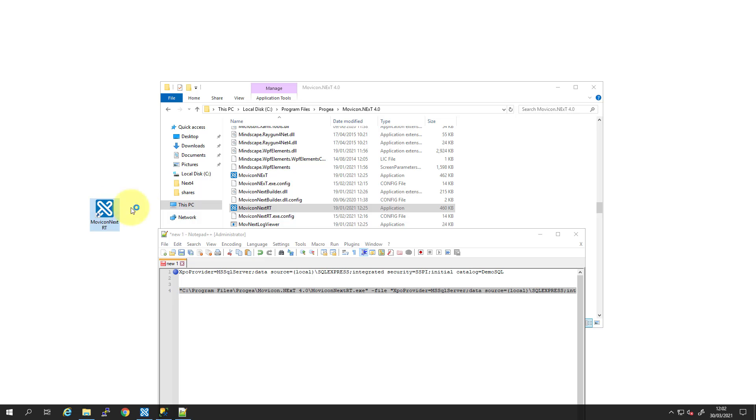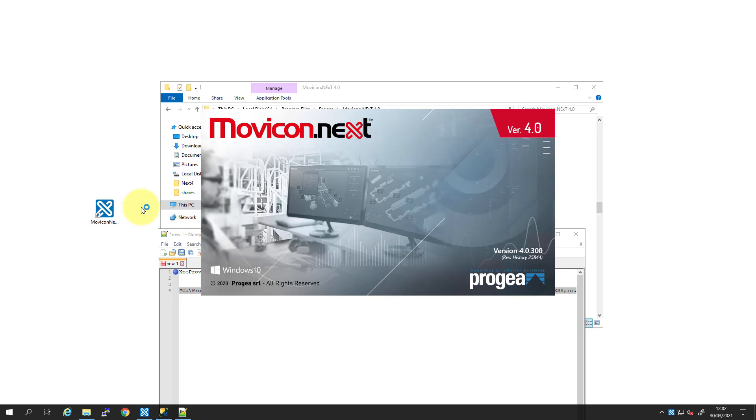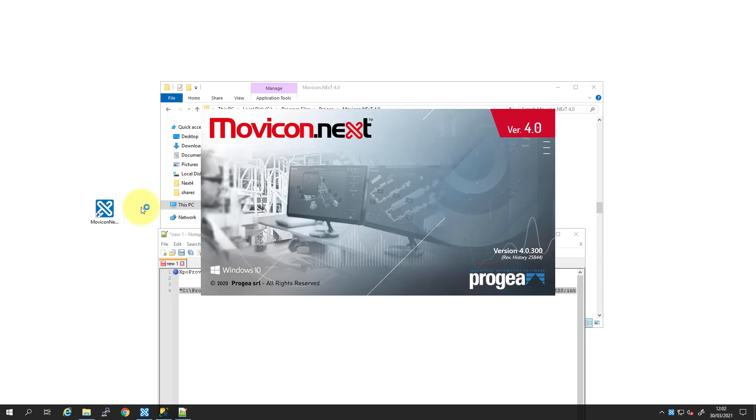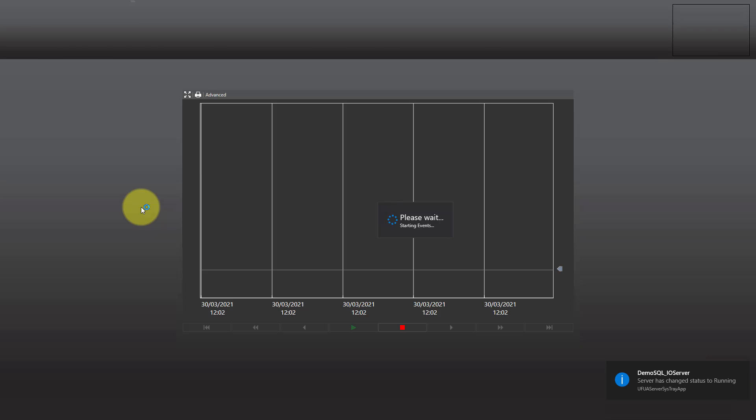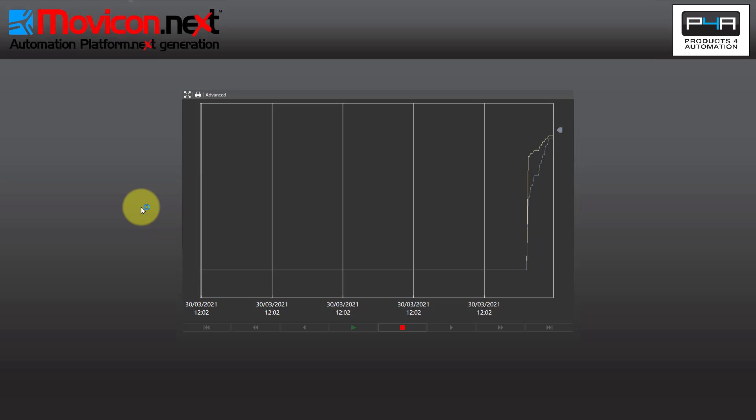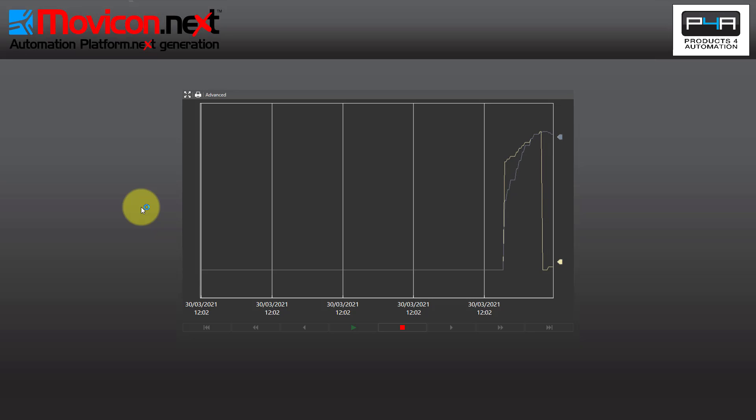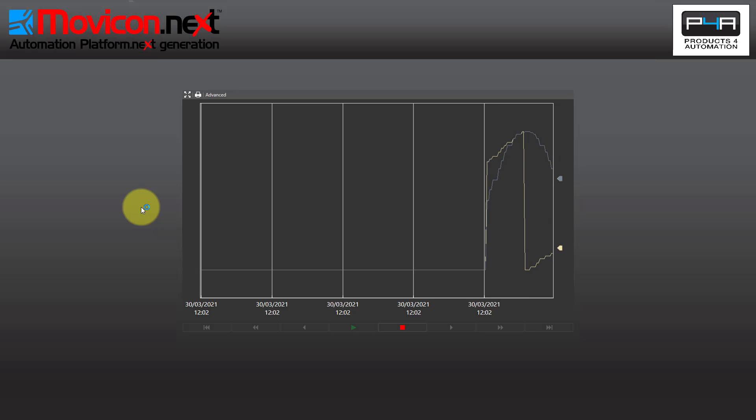Now when we run this, we can see that the project's now started. And we've got the splash screen. And that's how the project opened up now. And that's how you can open an application that's been stored on an SQL database. Thanks for watching.